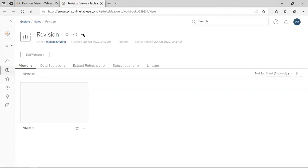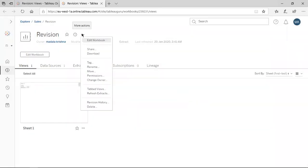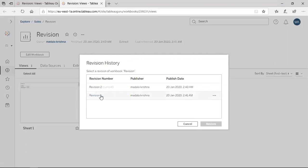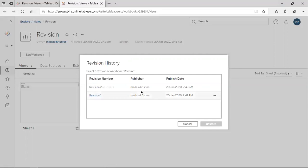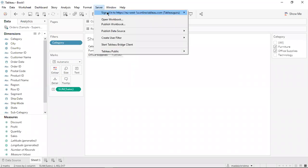Now click here and go to Revision History. You can observe two revisions — Revision 2 is the current one, meaning the one we just published. You can see the timestamp — publish date 2:43 AM — this is the latest version, shown as Version 2 in brackets as Current Version. The old version is still stored. The publisher is the same for both.